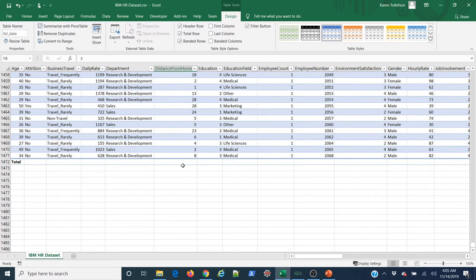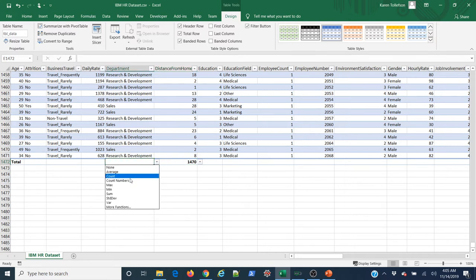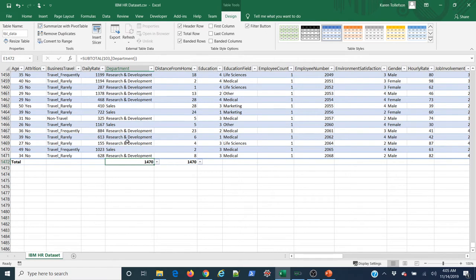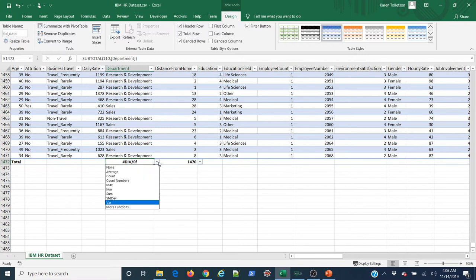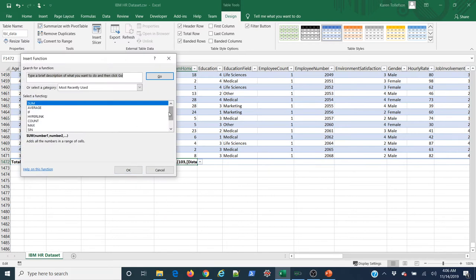If I want to total 'distance from home,' I click the dropdown in that cell and get options like standard deviation — which shows 8.1 and some change — minimum, maximum, count of numbers, and count of all values. For a text column like 'department,' count numbers returns 0 but count values returns 1,470. You get an error if you try standard deviation on text data. There's also a 'more functions' option for additional choices.